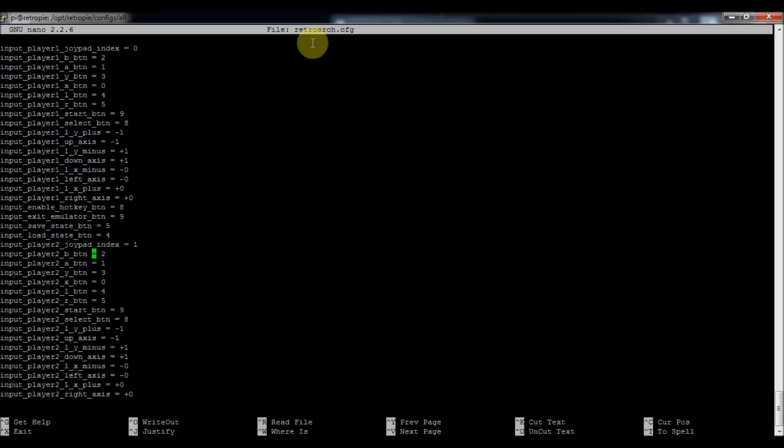So you can use that as an example. I think I'll put it in the description below if you want to use that as your code. And then you can just modify it for your own keys. But that's how you configure custom stuff for your own.